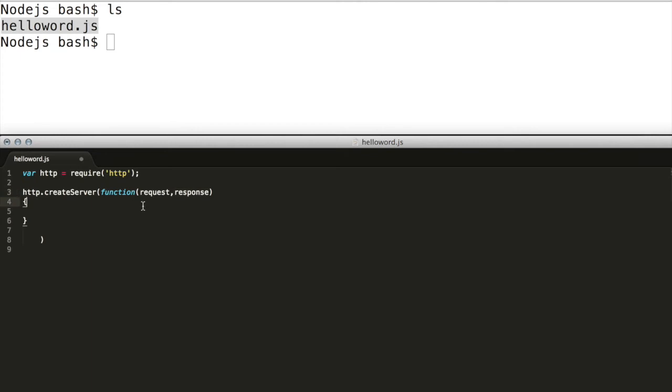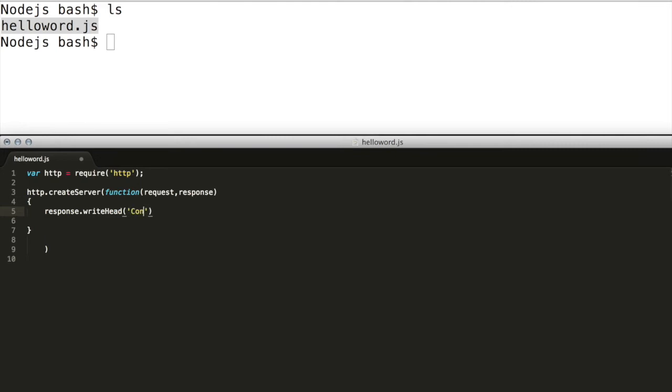To send back to the client we need to add first header information, in this case adding a response code 200 and a header option content type with value text/plain.